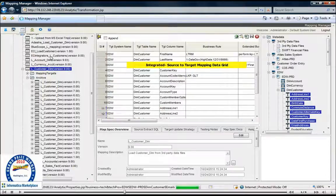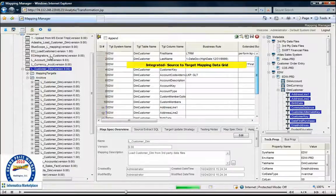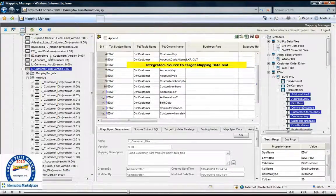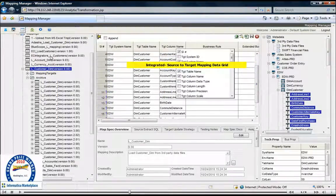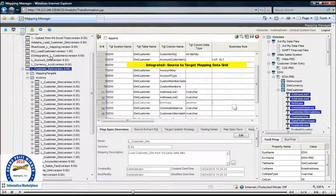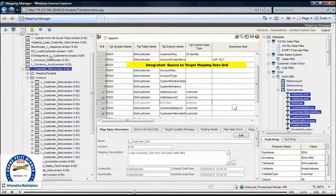By integrating at the metadata layer, we're able to accelerate the data mapping process through drag and drop and eliminate many of the data integrity problems associated with manually creating mappings.